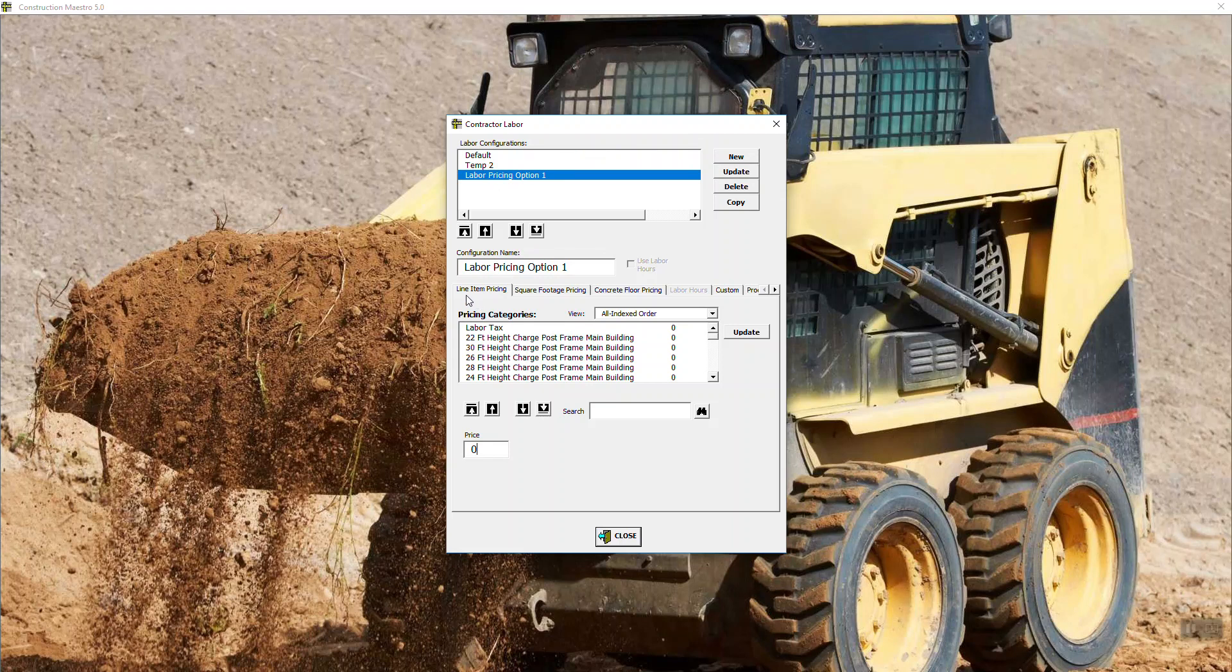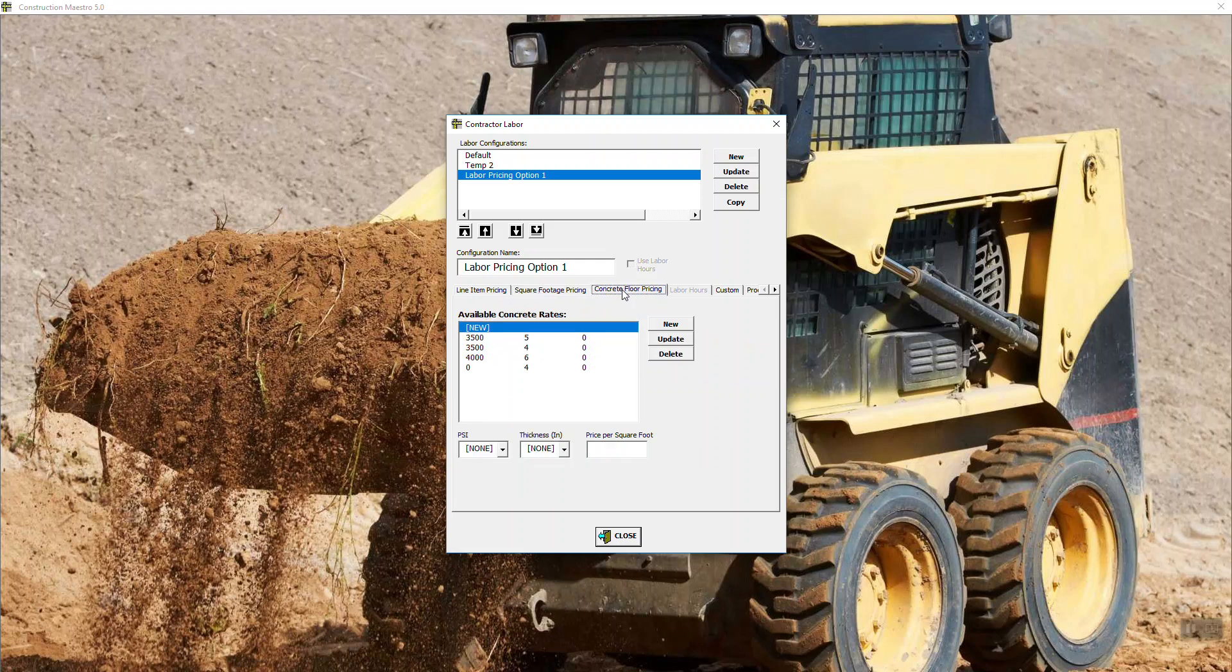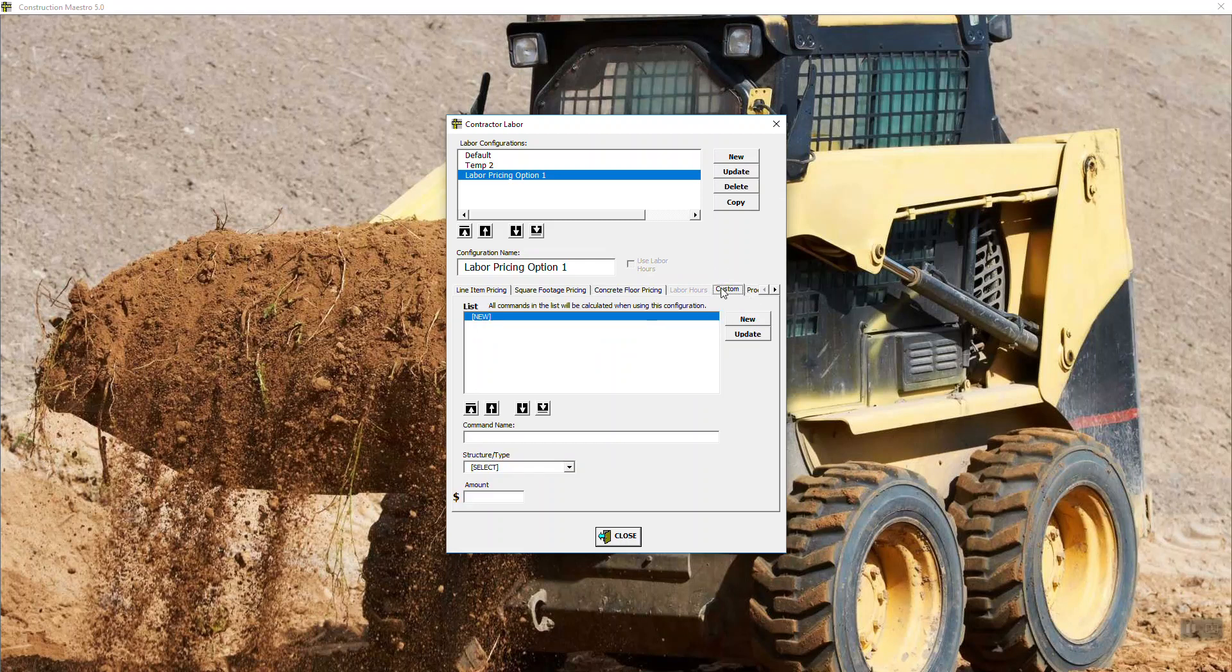Now notice here, this first tab we got is called line item pricing. The second tab we got is square footage pricing. The third tab is concrete floor pricing. This tab is for labor hours. And this is not a labor hour configuration that we set up. If it would have been, we would have checked this use labor hours button and it would have asked for our crew labor hour rate.